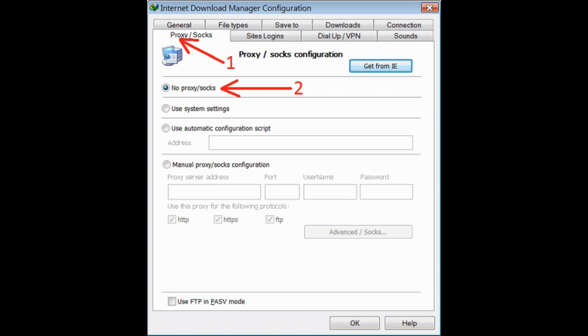As you can see, there are two options: No proxy and Use system settings. If you are trying to download any files or folders from the internet using VPN, simply turn it off. Or if you want the VPN to download those files or folders, simply choose the option of Use system settings in Proxy and Socks.